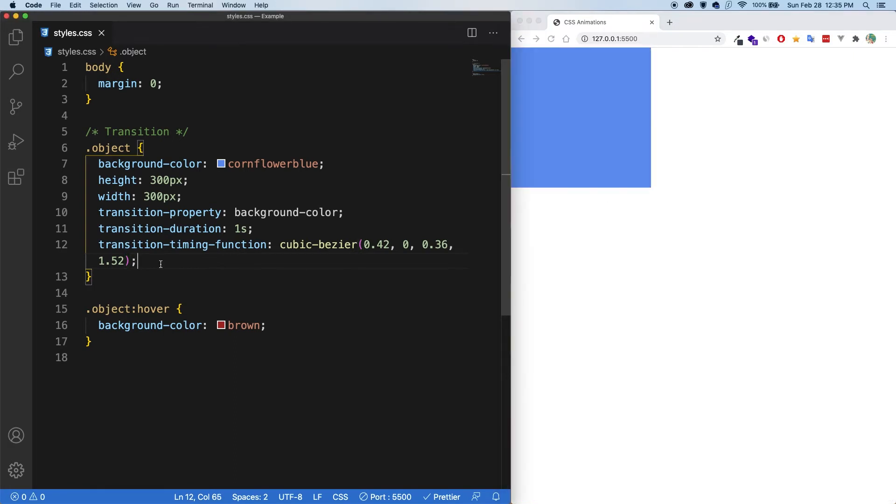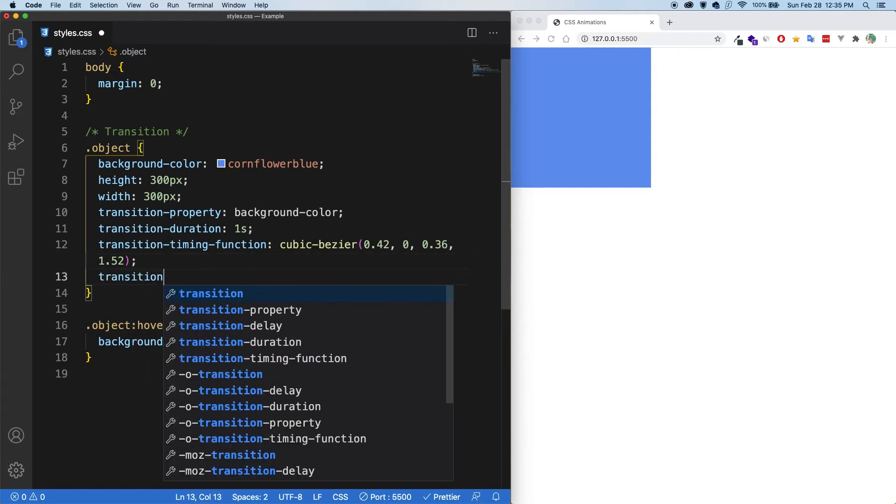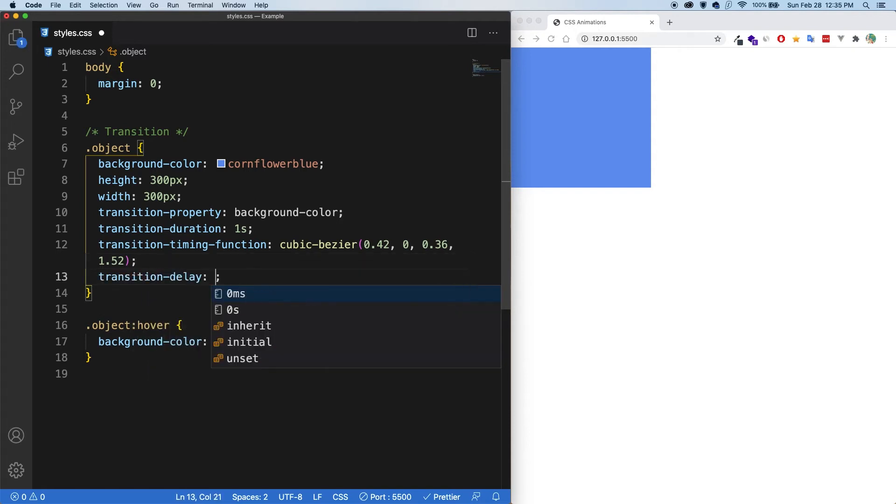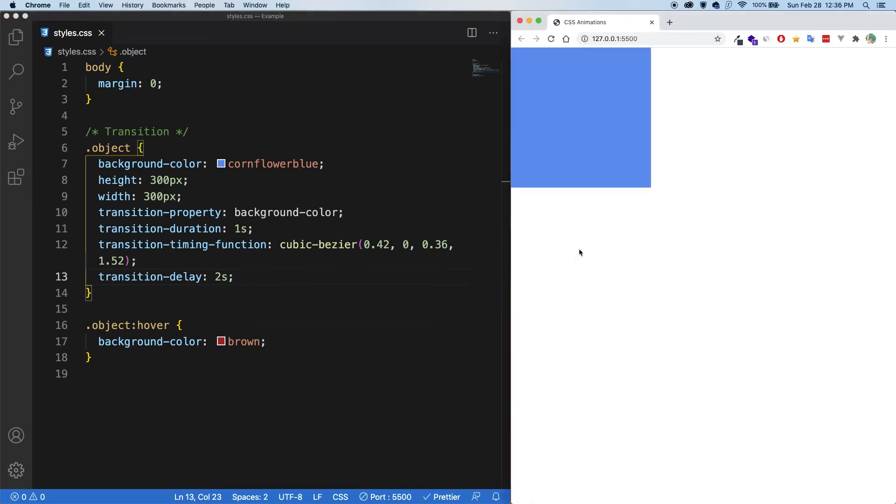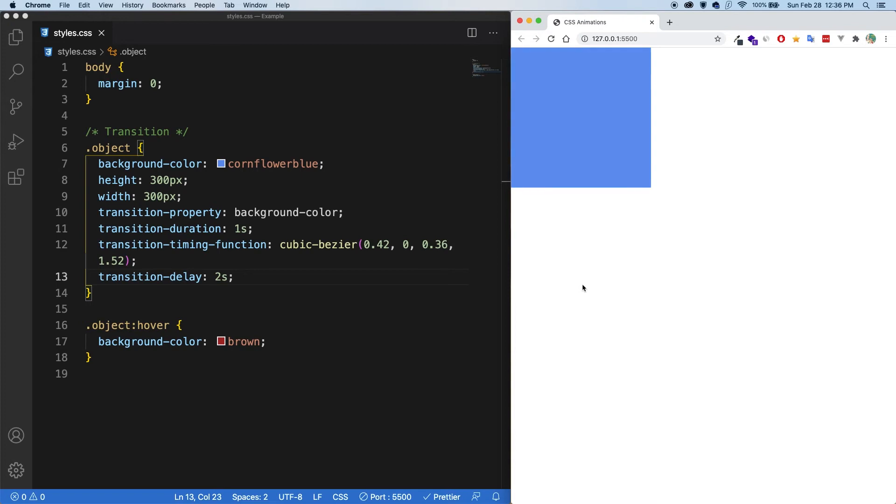All right. So one more property that I want to show you is the transition delay. So let's say two seconds here. And when I save, so if I hover on the square, it's now going to take two seconds before it starts changing to brown. And when I hover off, it's going to take two seconds before it reverts back to blue. So this is how we can create a transition.